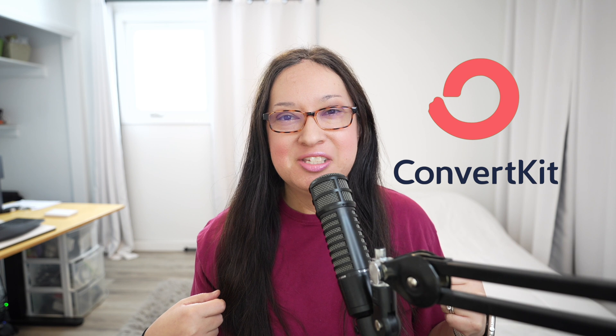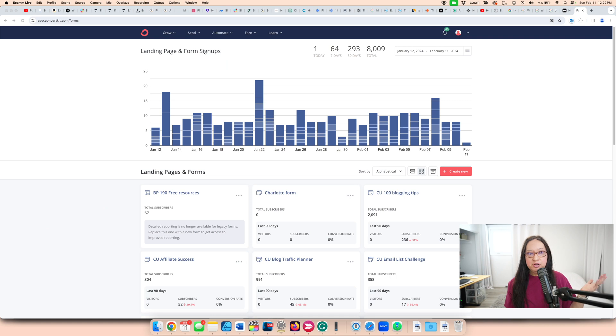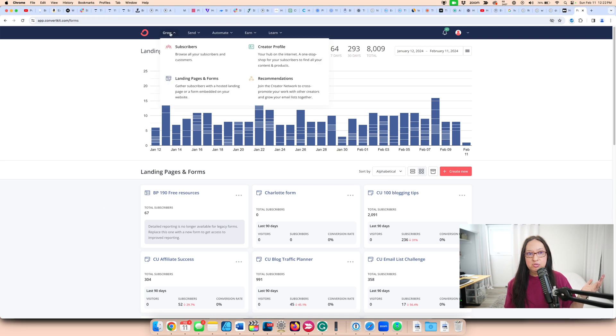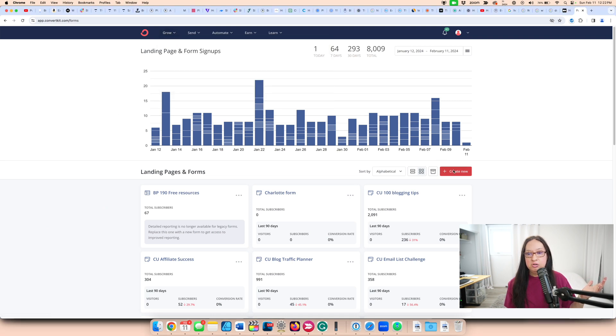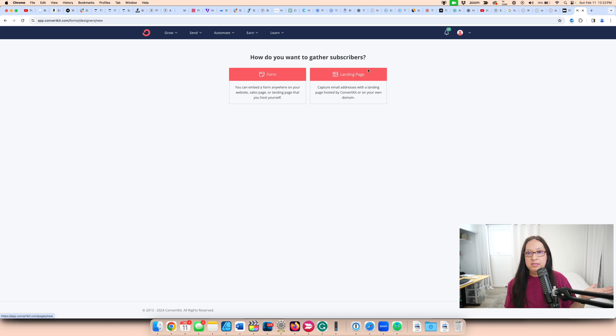Let's create a landing page using ConvertKit. When you sign up to ConvertKit, you can go to Grow, Landing Pages, and then Create New. So I'm going to show you right now. In ConvertKit, under Grow is Landing Pages, and then from here, you go to Create New, and then from here, you create a landing page.